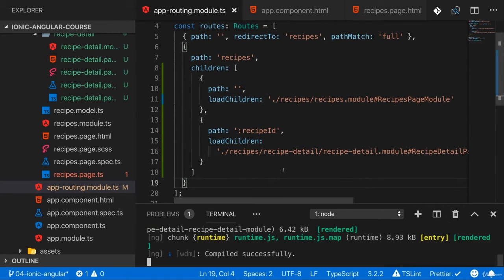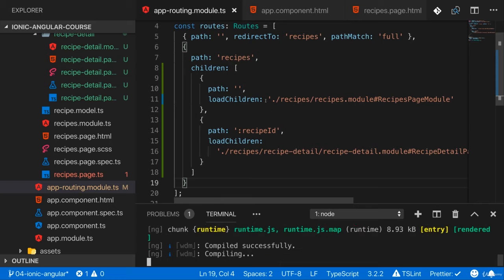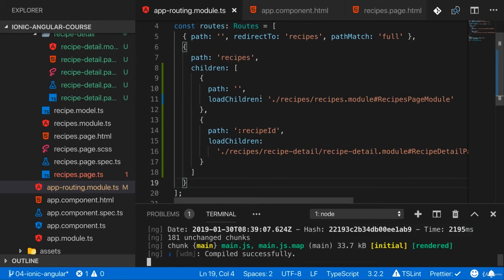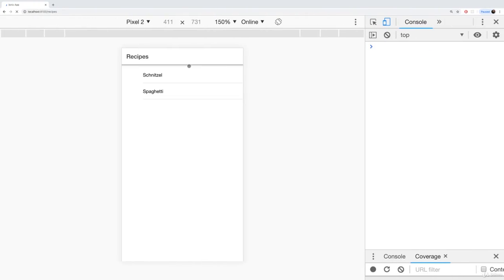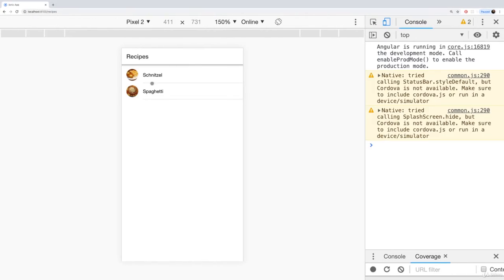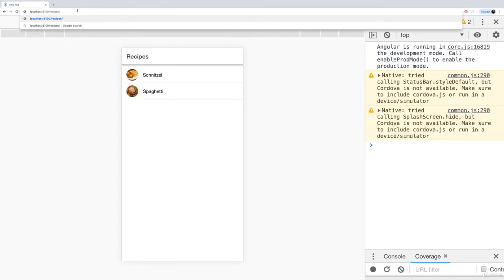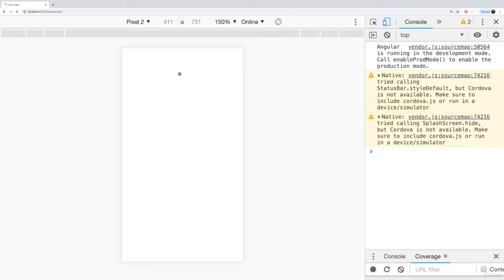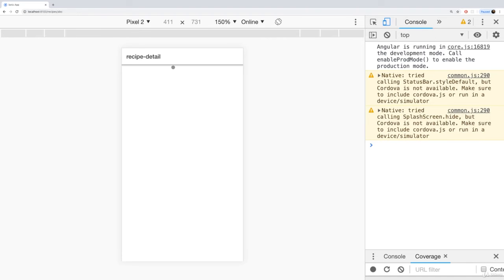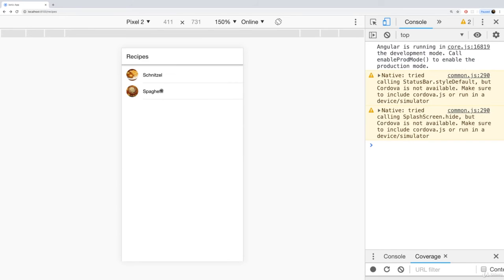If we save it like this, it should recompile and it should reload and still show us the recipes. And if I now add slash ABC after recipes, then it actually loads the recipe detail page here. Now obviously we don't see anything on that page because we haven't added any logic, but this is how the routing will generally work now.